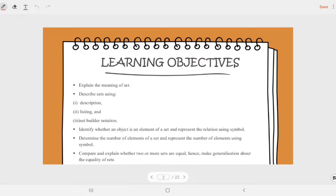Our learning objectives for today, we have five. First, explain the meaning of set. Second, describe set using description, listing and set builder notation. Third, identify whether an object is an element of a set and represent the relation using symbol. Fourth, determine the number of elements of a set and represent using symbol. And the last one, we will learn how to compare and explain whether two or more sets are equal, and make generalizations about the equalities of sets.